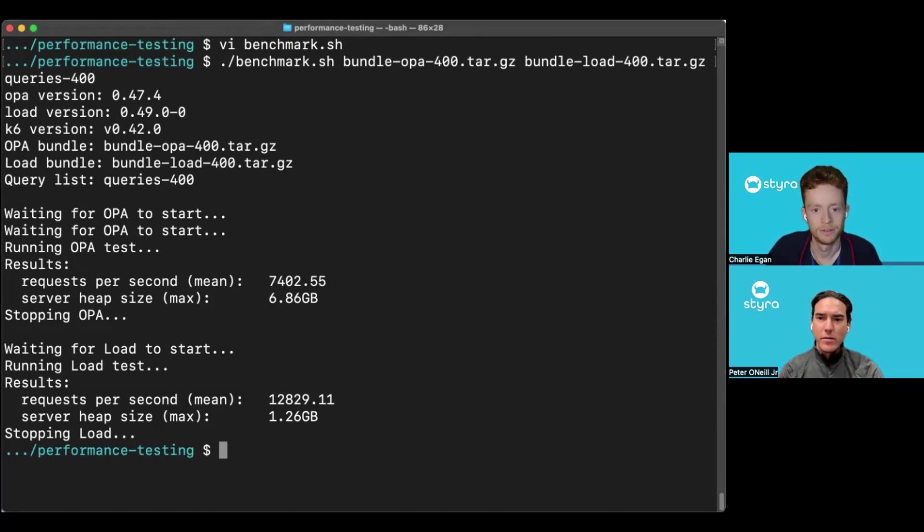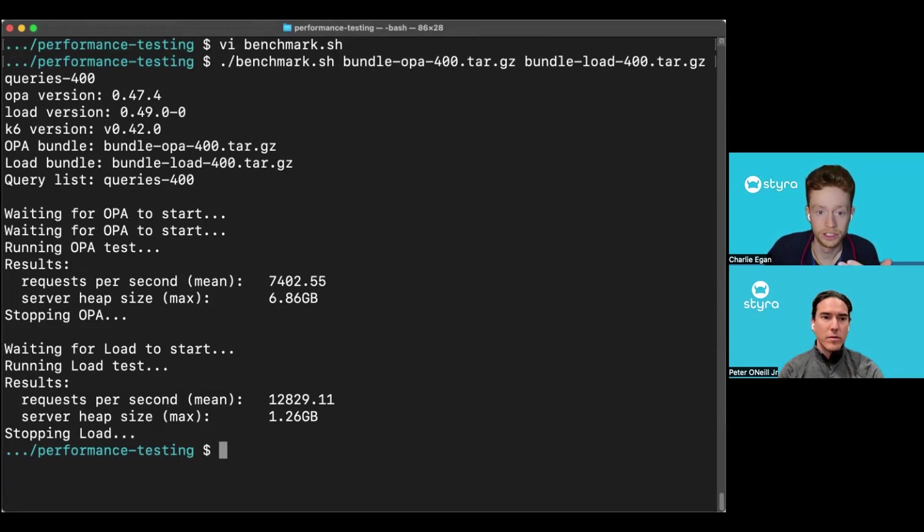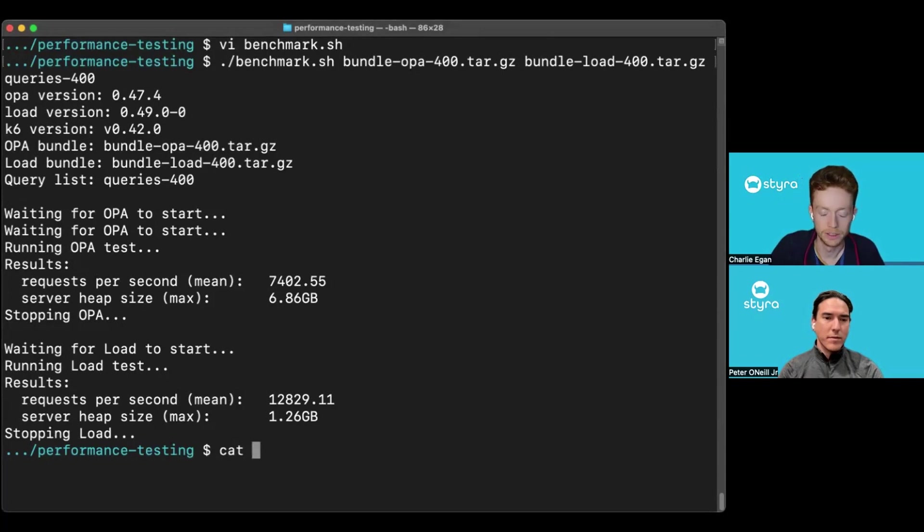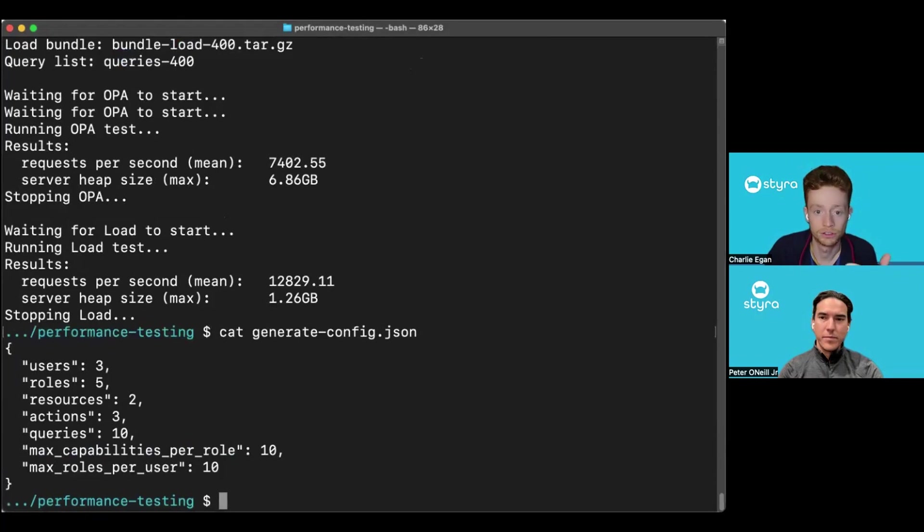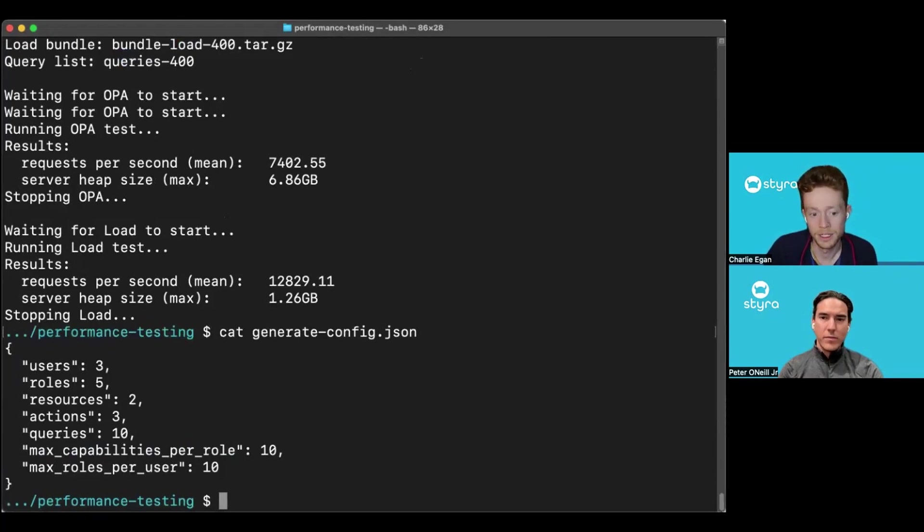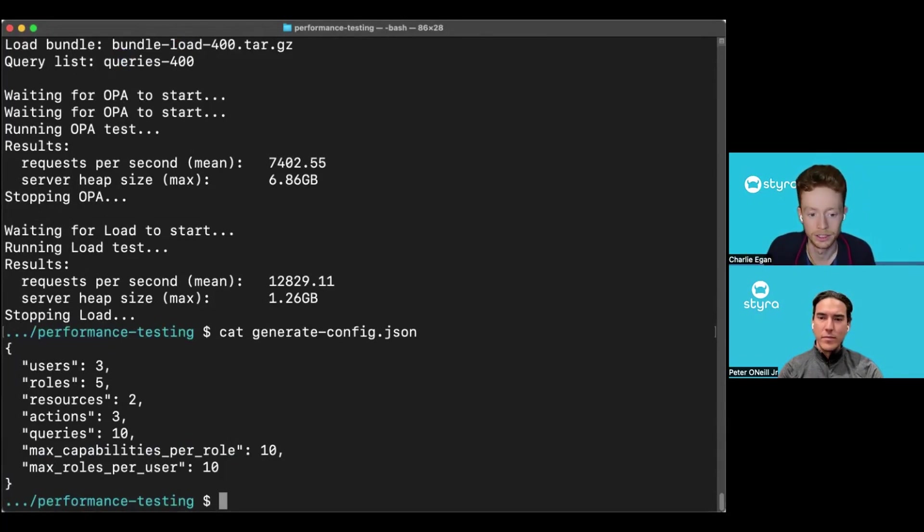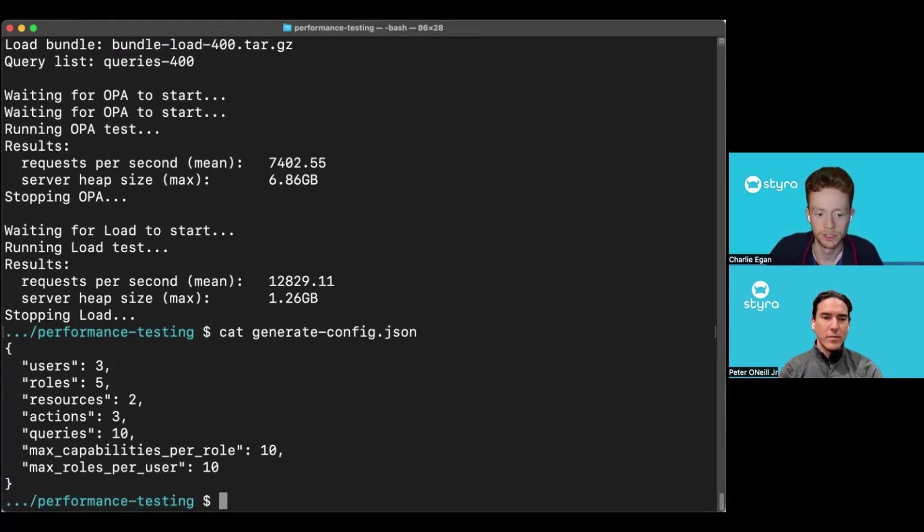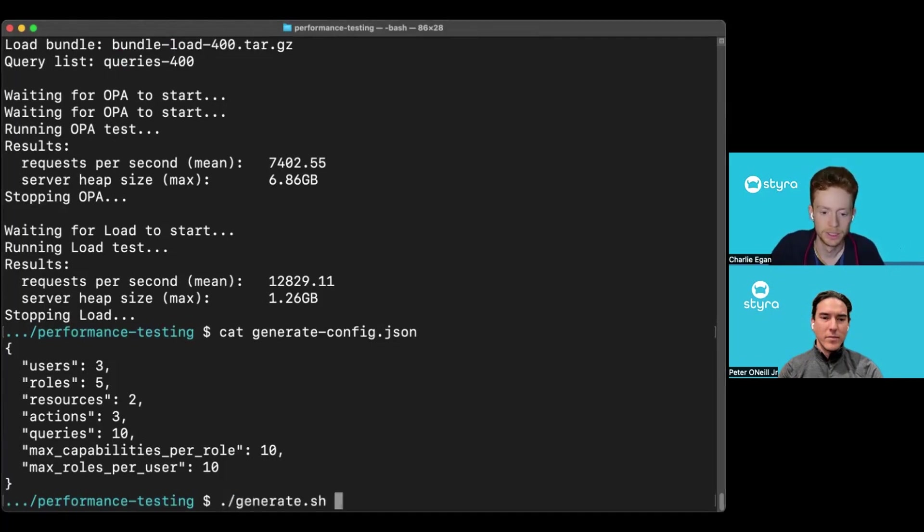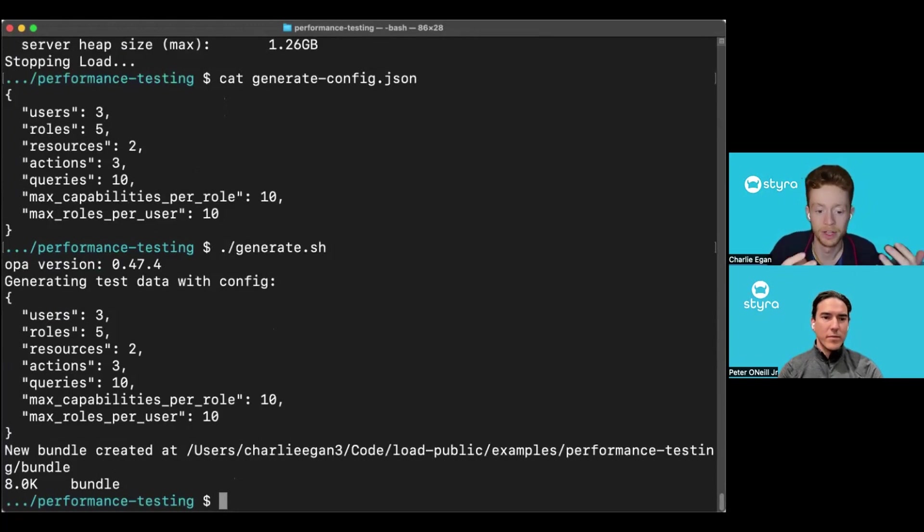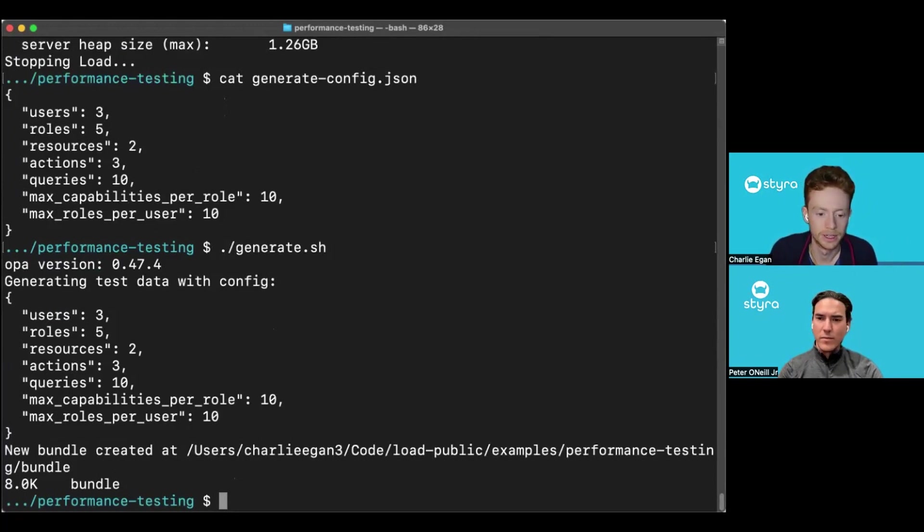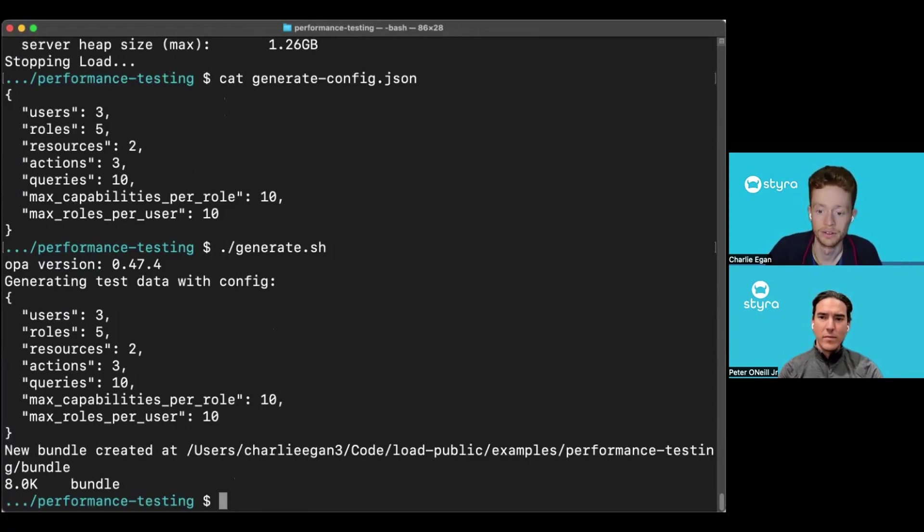We have a number of example data sets of different sizes that we've generated and are available in our example repo. But if you want to generate your own, we have a script to do that for you. First thing you need to do is describe what you would want your own example data set to look like. So how many users, roles, resources and actions in an example RBAC scenario would you like to have? Something that's representative for your organization or for use case. And once you've configured the parameters in here, you can run the generate script. We're actually using OPA to generate the example, the bundle of data that's going to be used. And that's saved into the bundle directory, which you can then use to build a bundle for OPA and then convert one for Styro load as well.